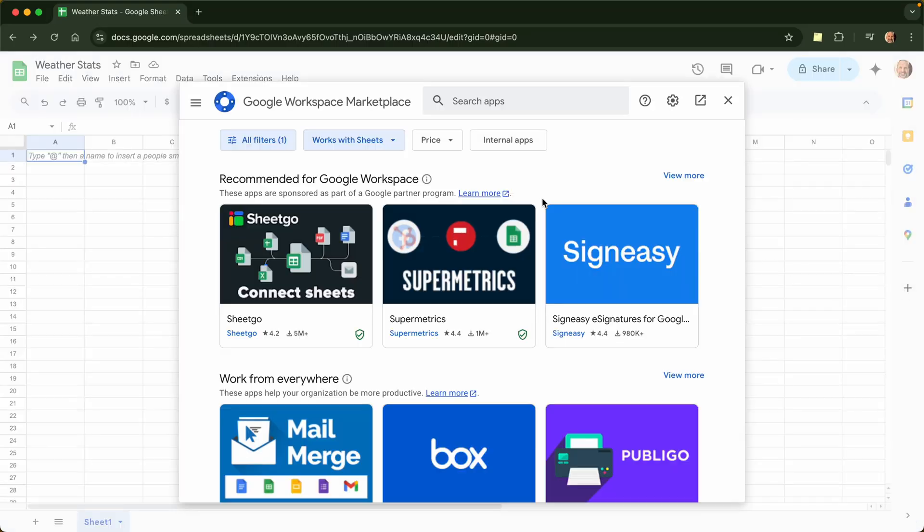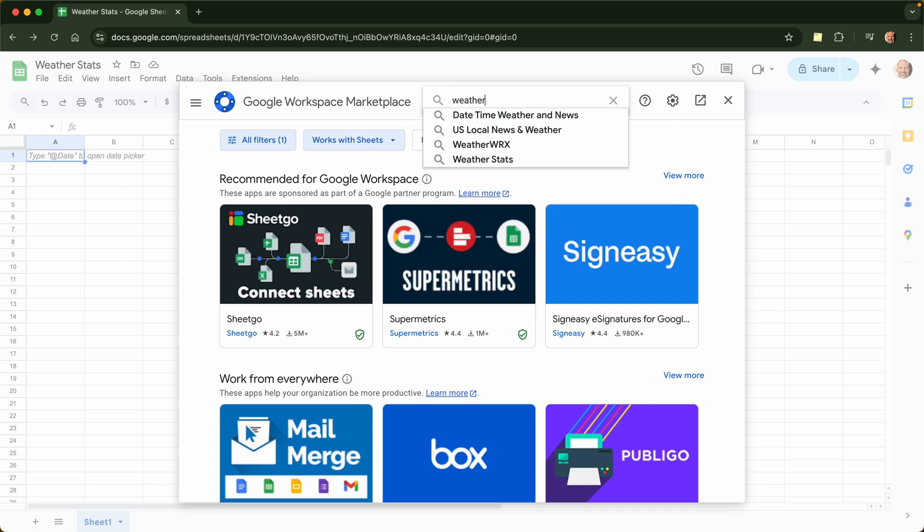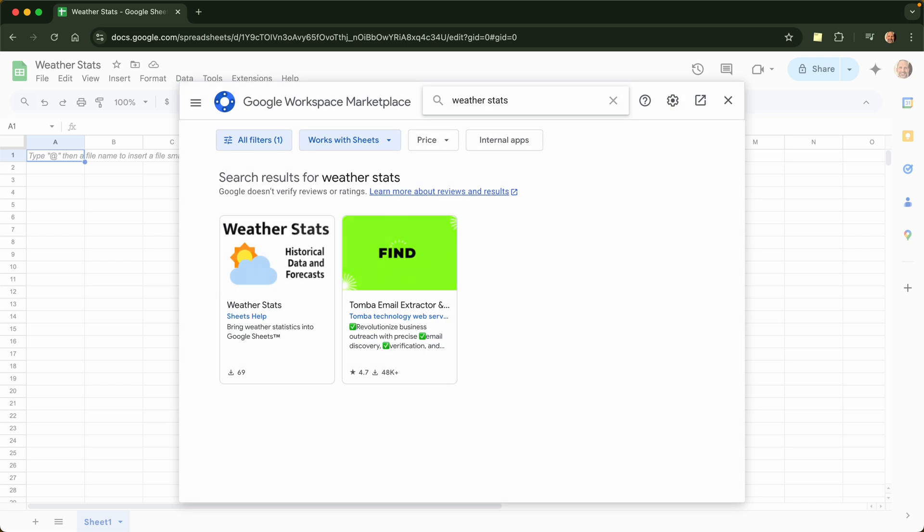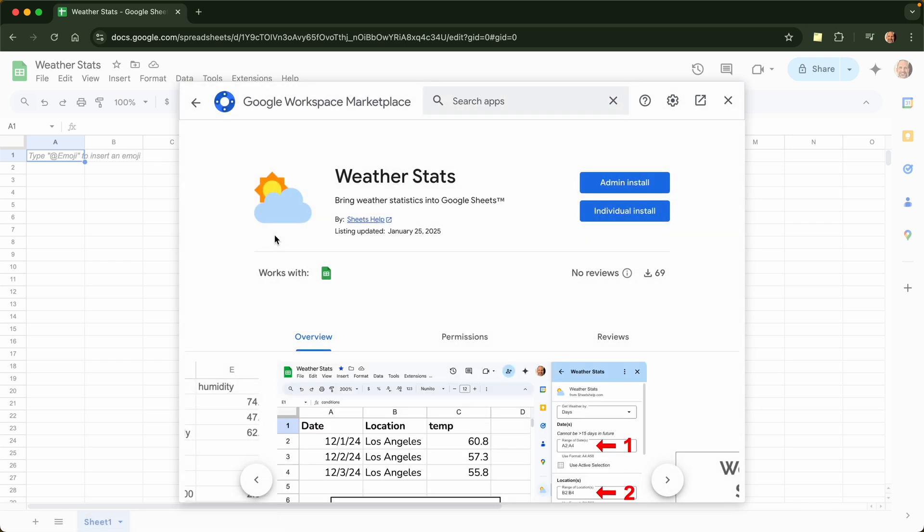Click on the plus button and that will bring you to the Google Workspace Marketplace. Once you're there, search for Weather Stats and there it is. So we will click on that. We will do an individual install.